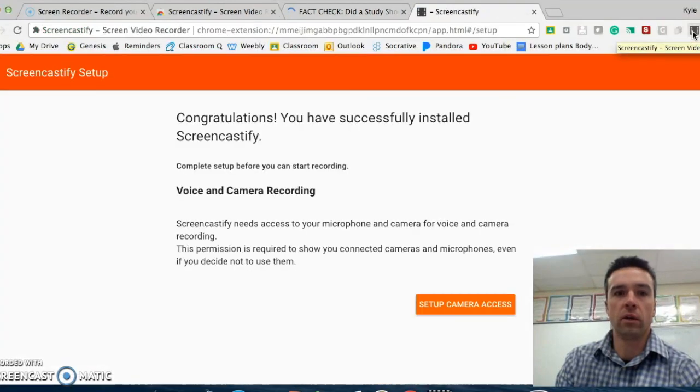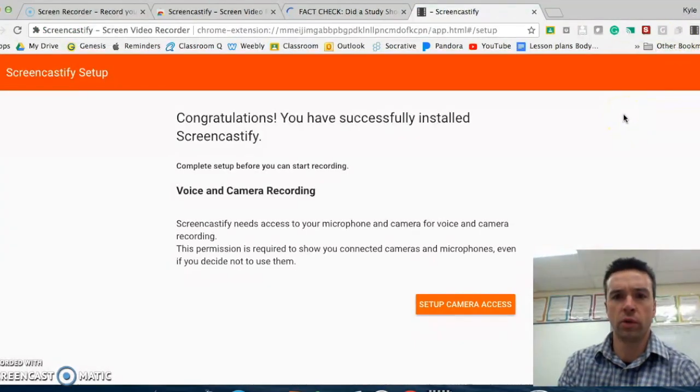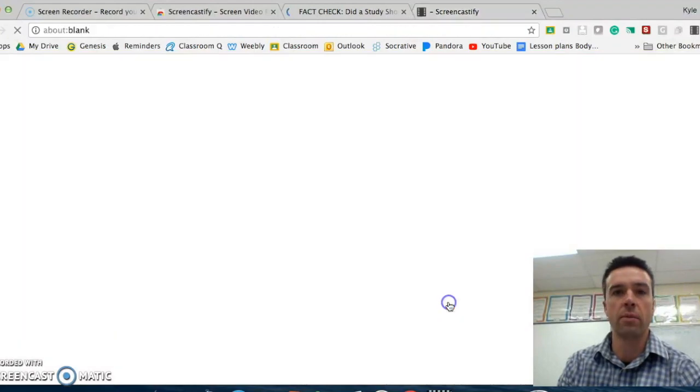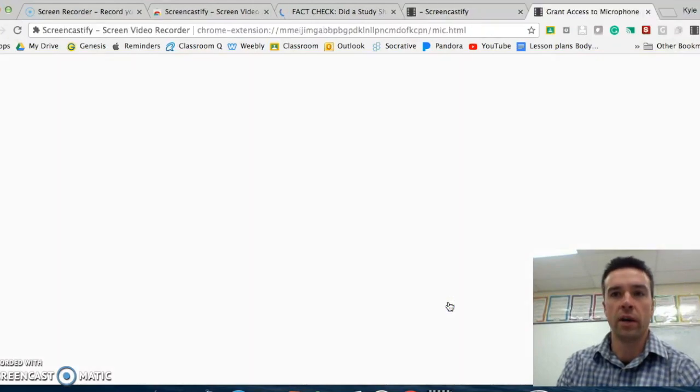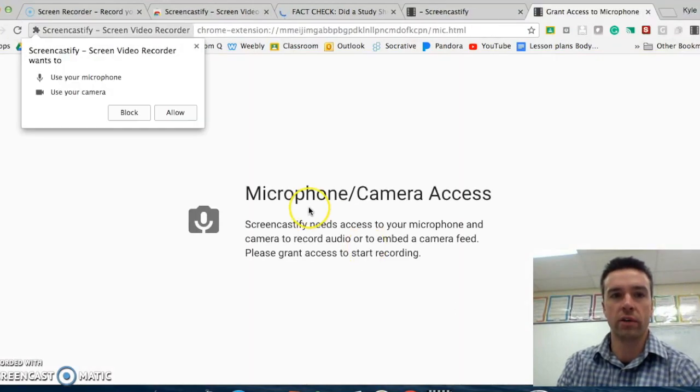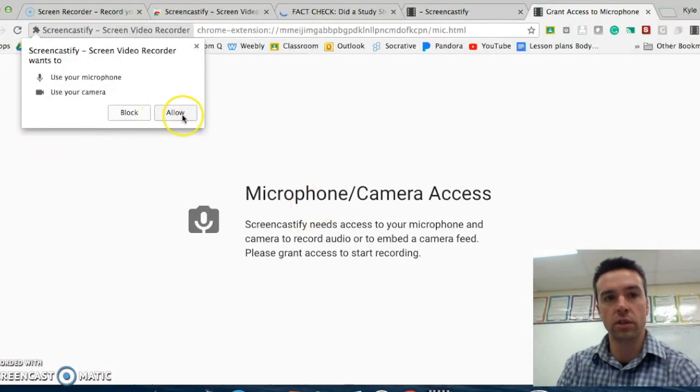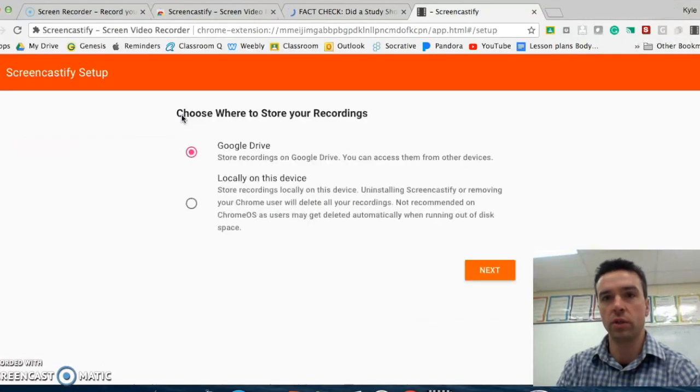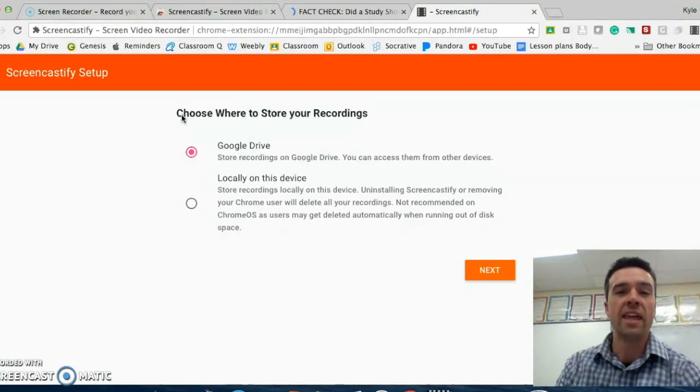And then it'll basically ask you if you're okay with it accessing your camera and all this stuff here. So you have to grant it access. So just hit allow. And that basically tells you that the computer is all good to use.